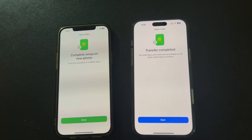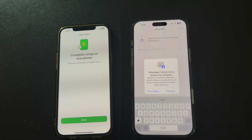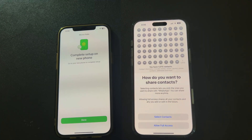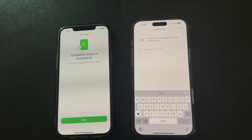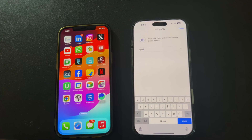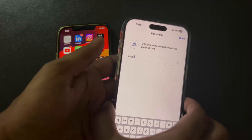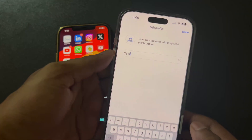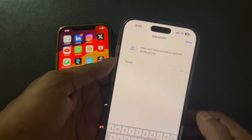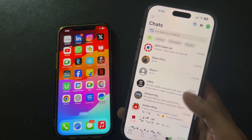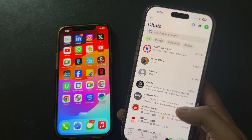Once you see the transfer completed notification, tap Next. Now you can set up your WhatsApp profile on your new iPhone. And that's it — you've successfully transferred your WhatsApp data to your new iPhone.